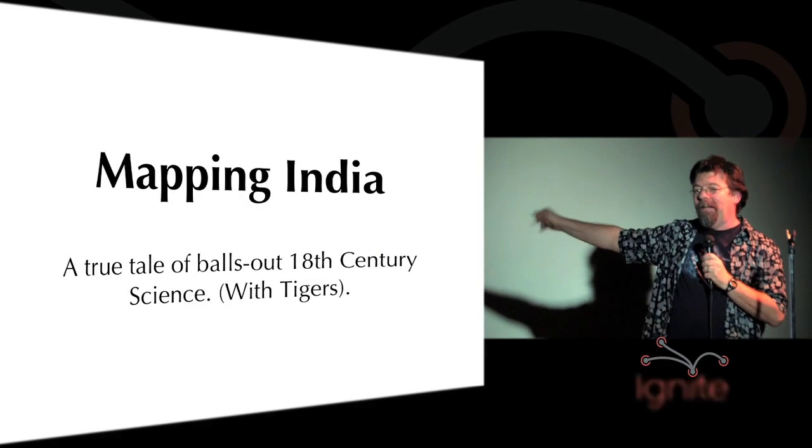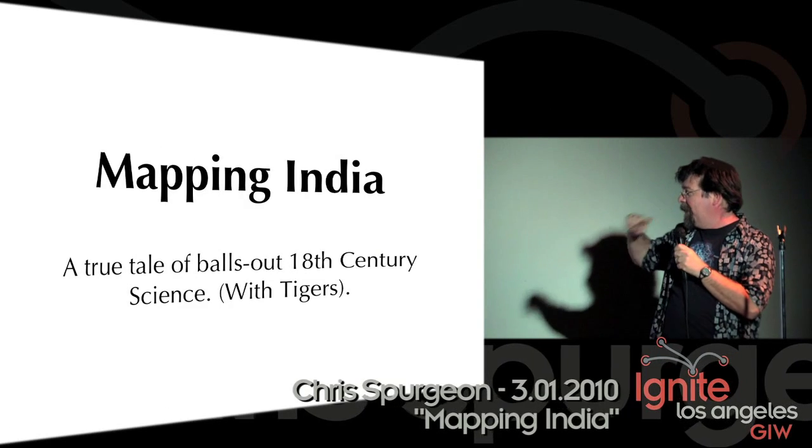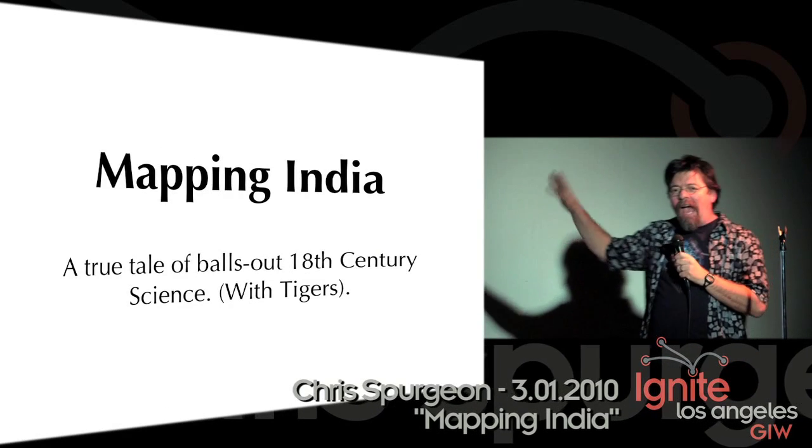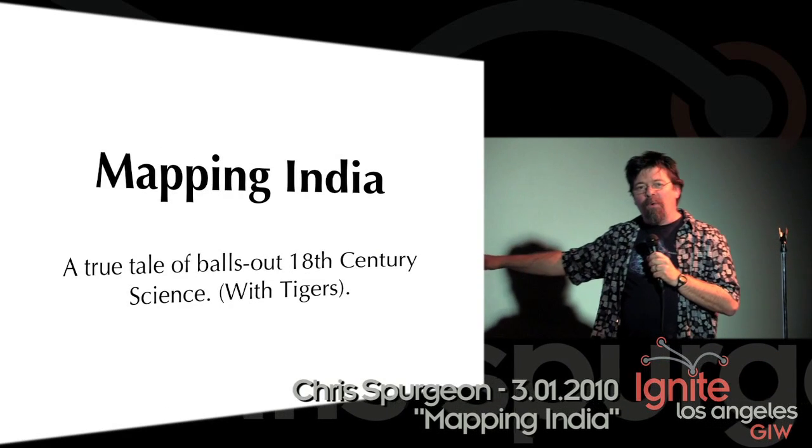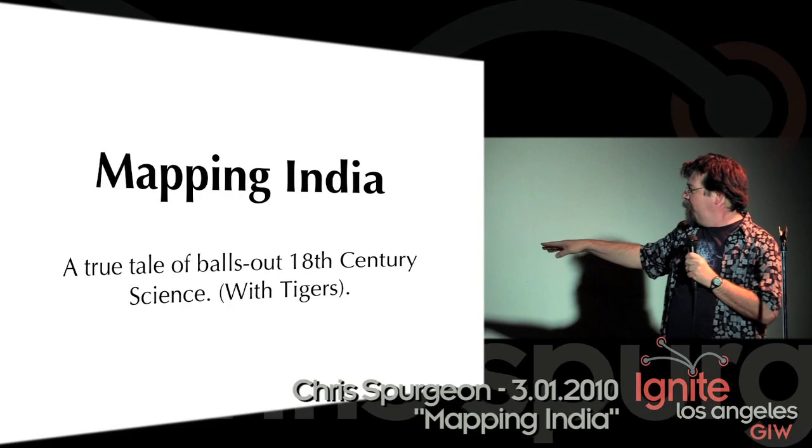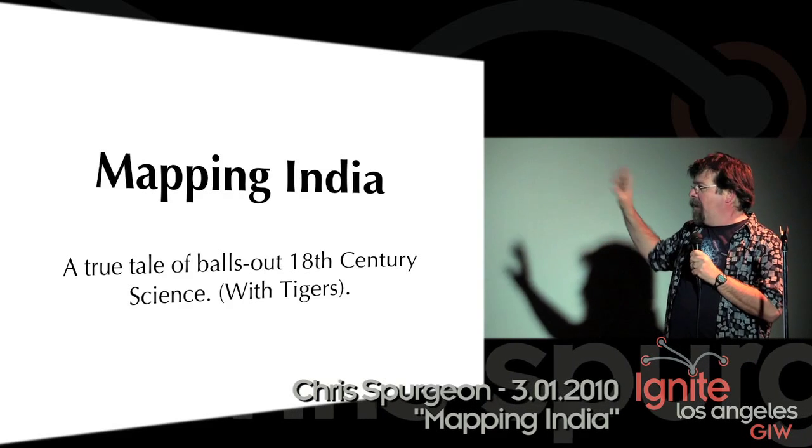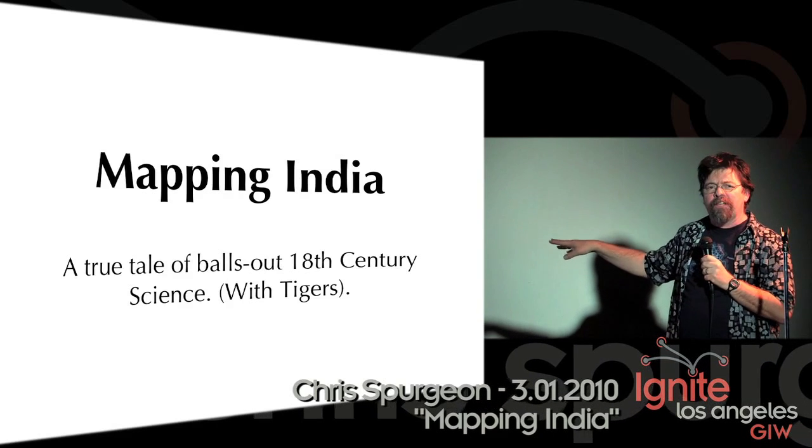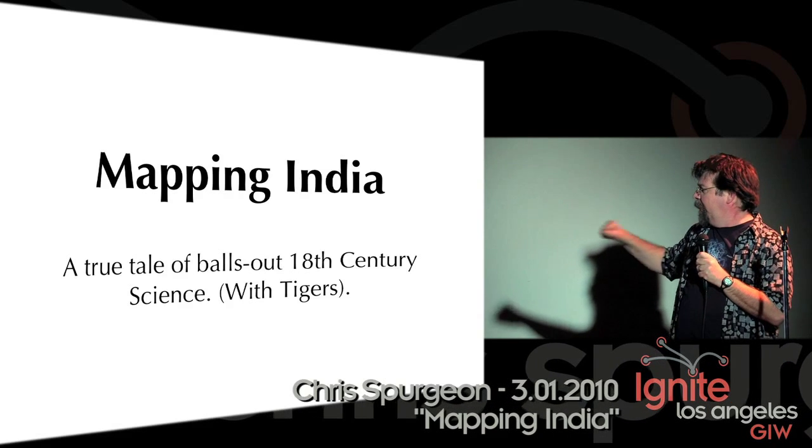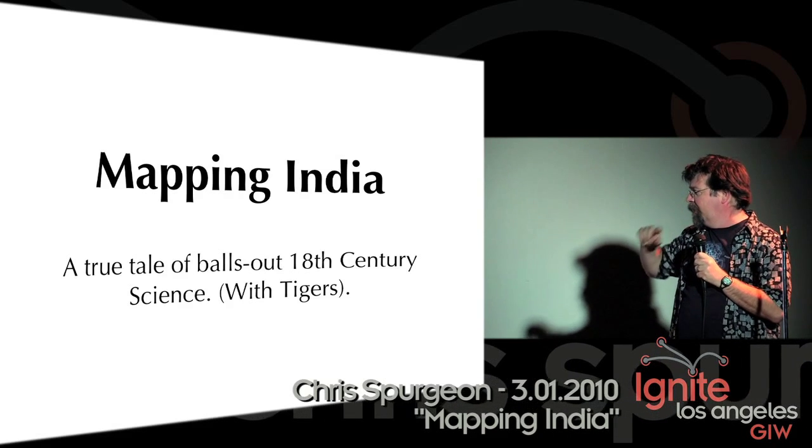Okay, my topic is called Mapping India, and this story takes place about 200 years ago, starting in the year 1800.